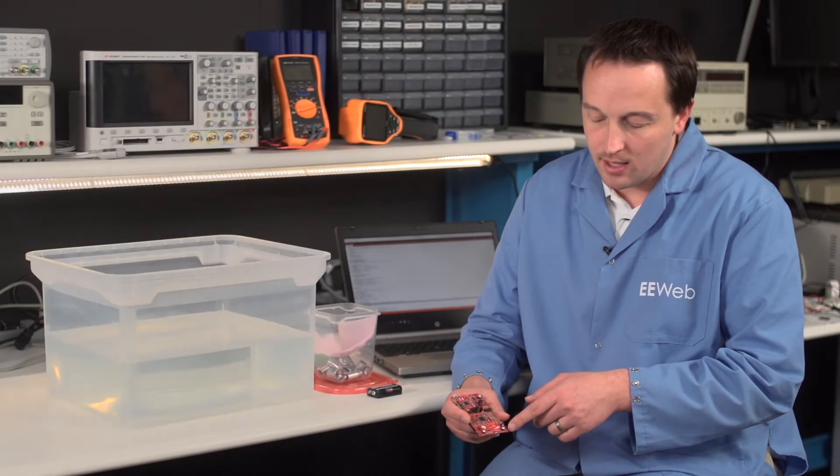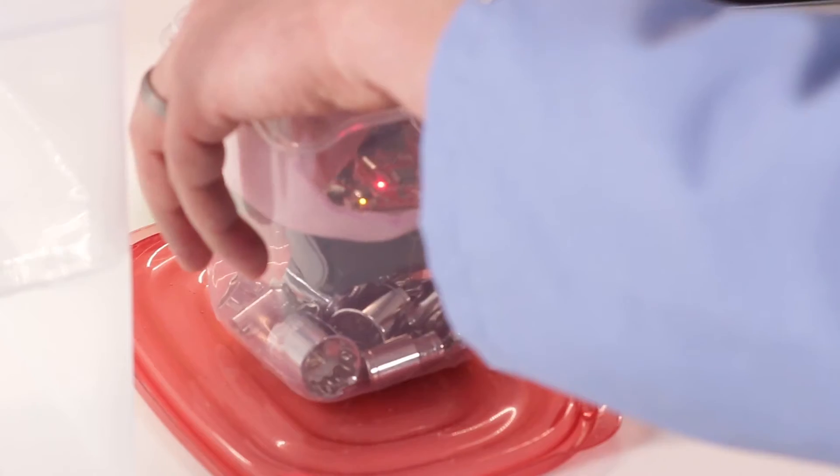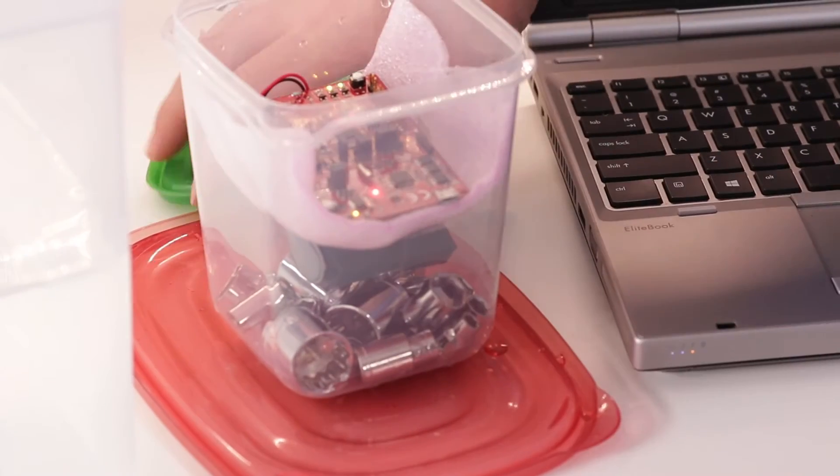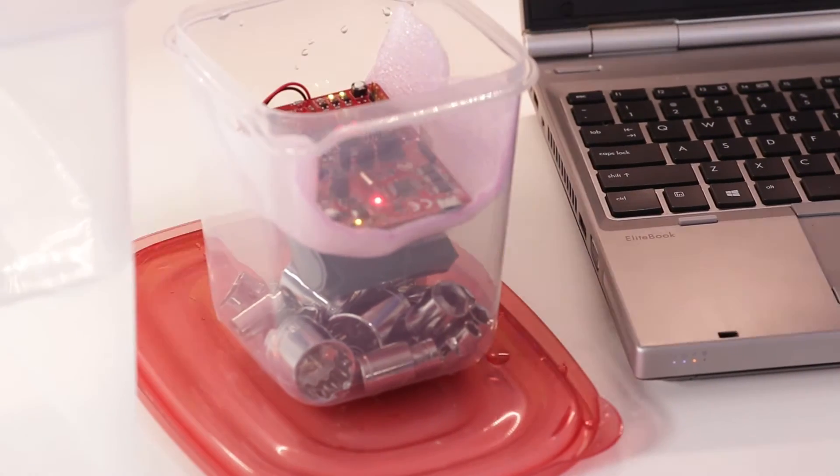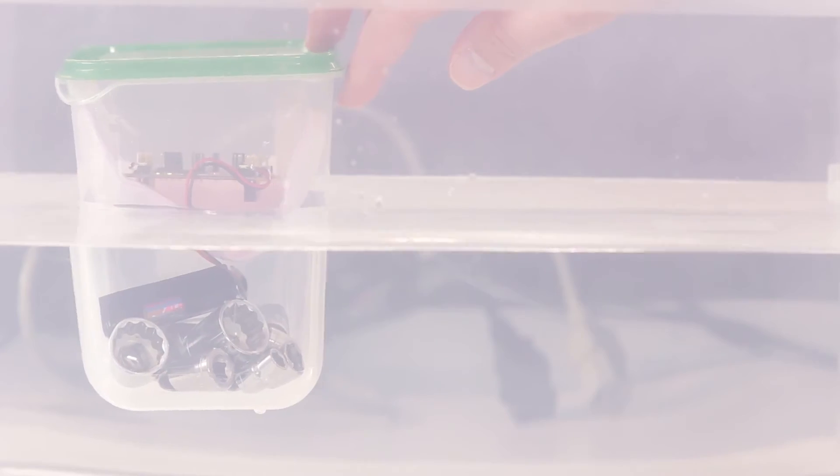And then I've also soldered on a connector to the battery posts so that we can plug it into the batteries and then put it in our container and put it in the tub of water.